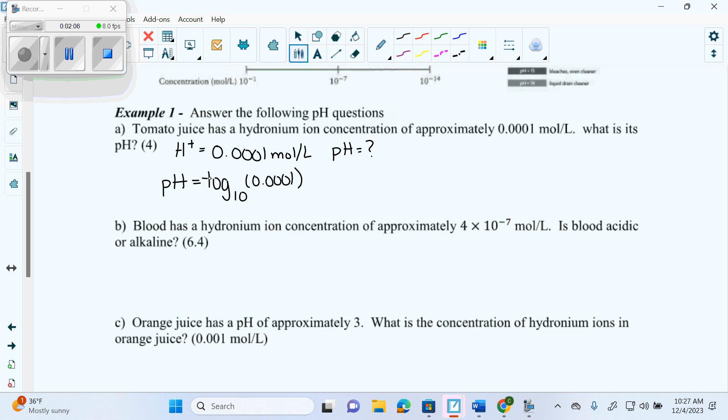Log base 10 of 0.0001 is actually negative 4, because 10 to what power gets me 0.0001? Negative 4. And then minus a negative 4 is positive 4. So the pH is 4.